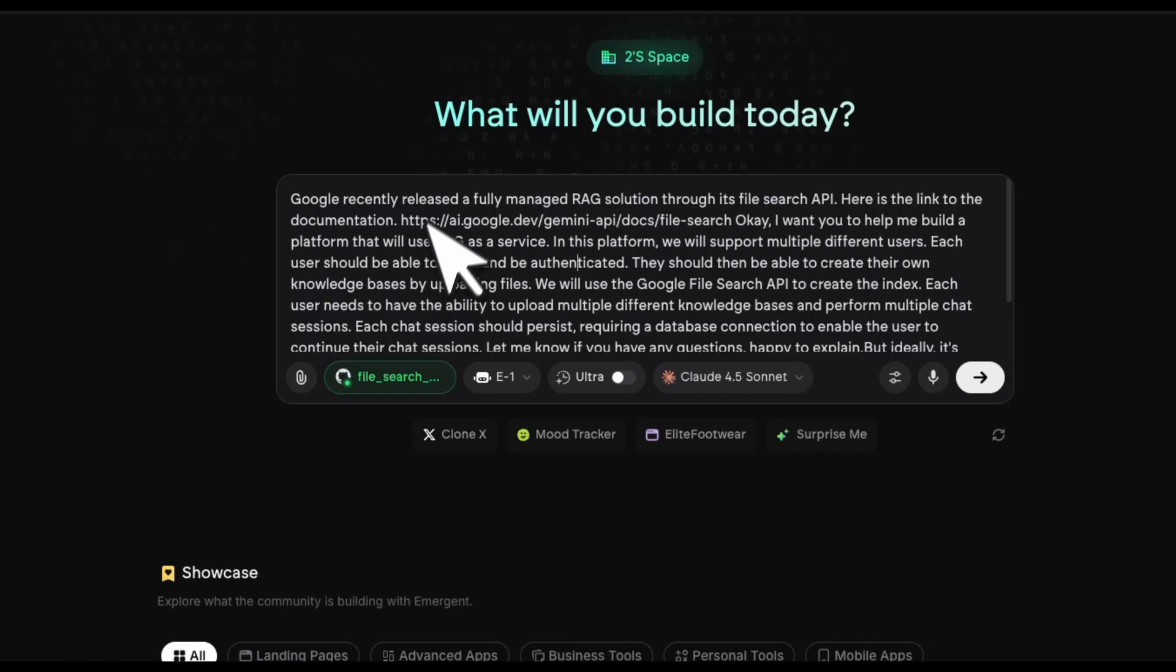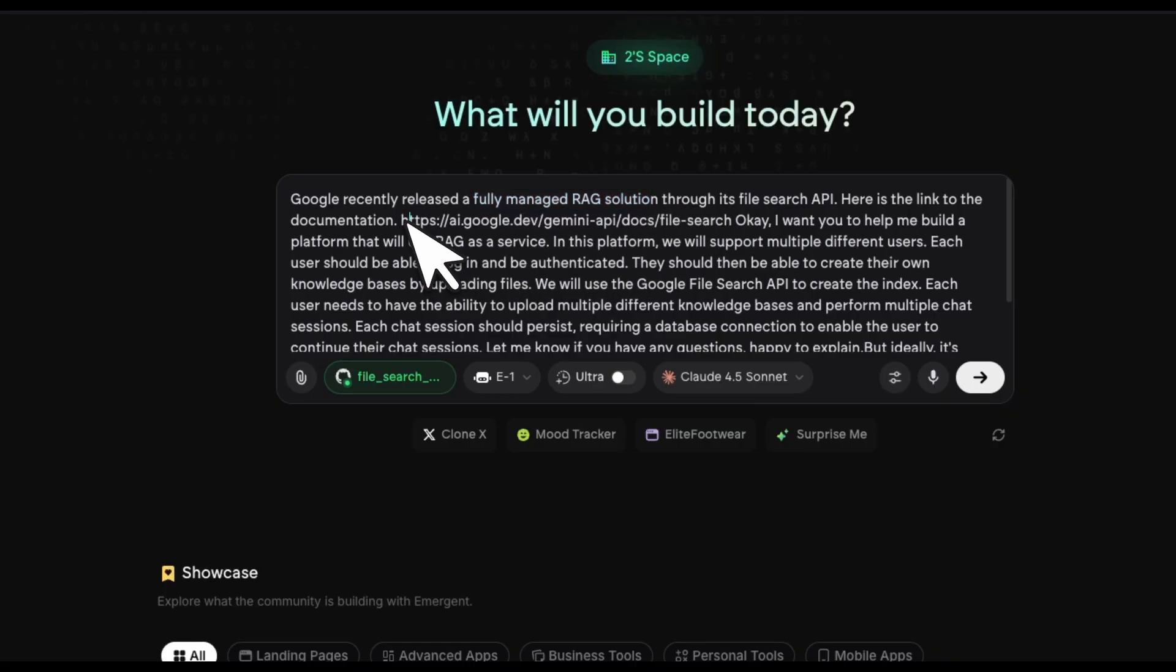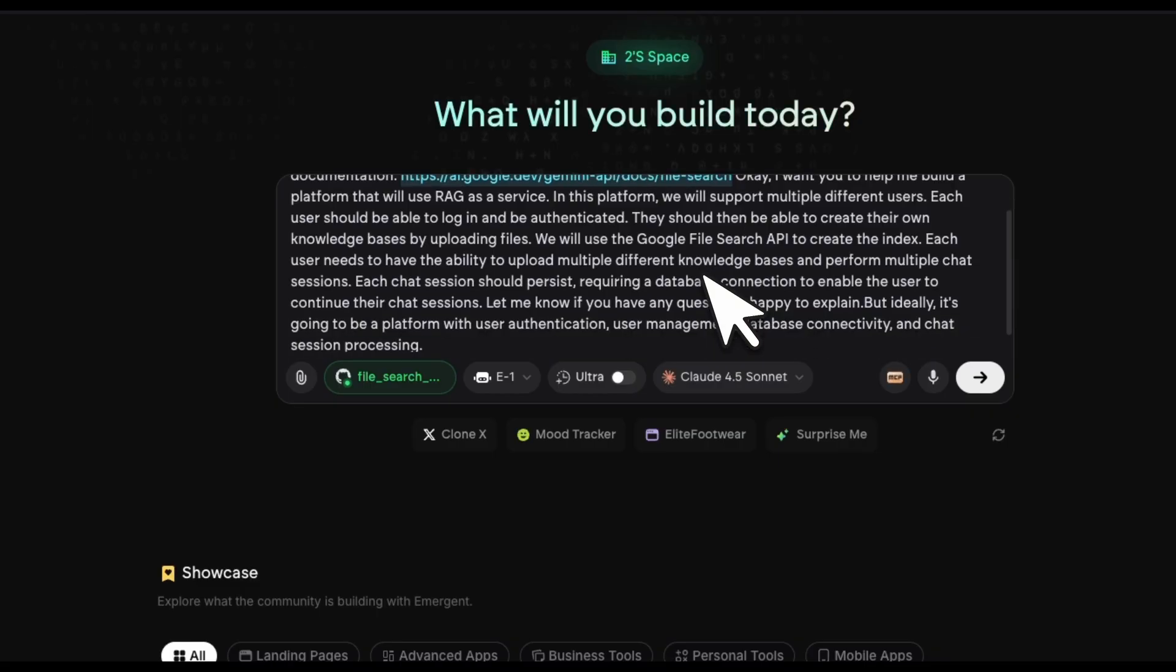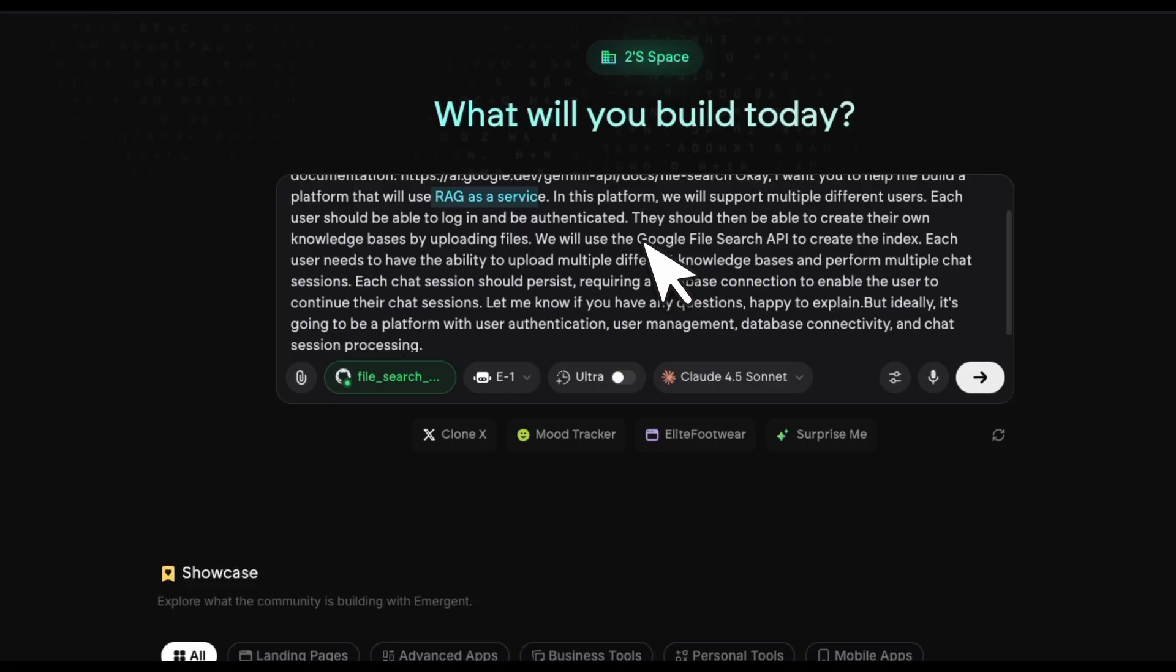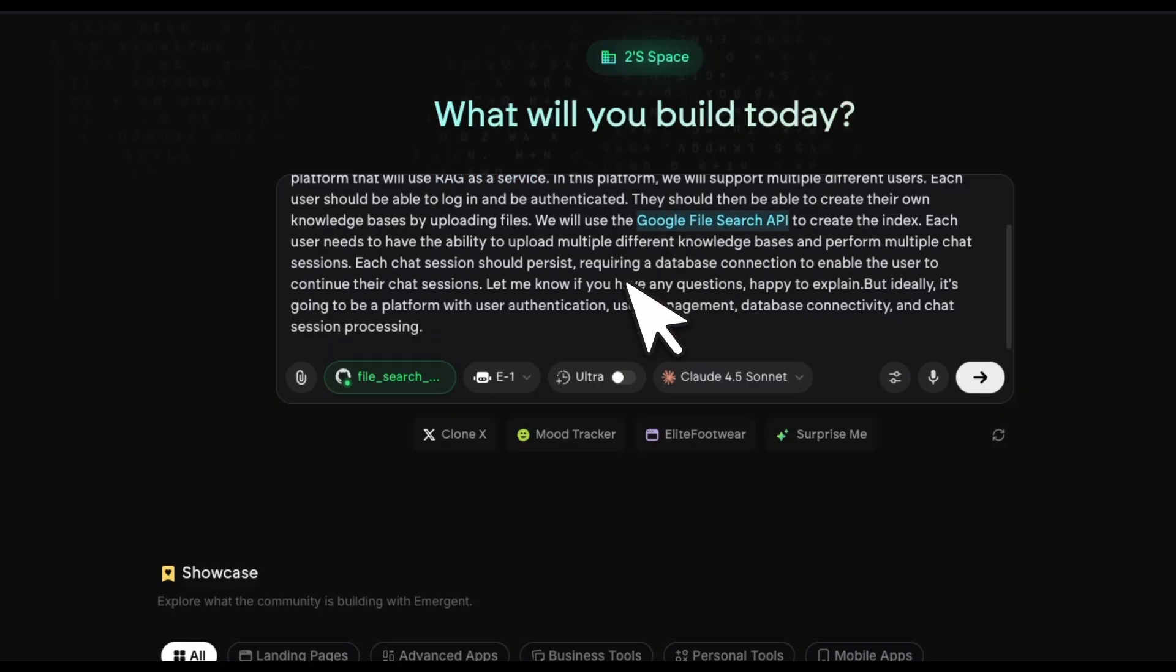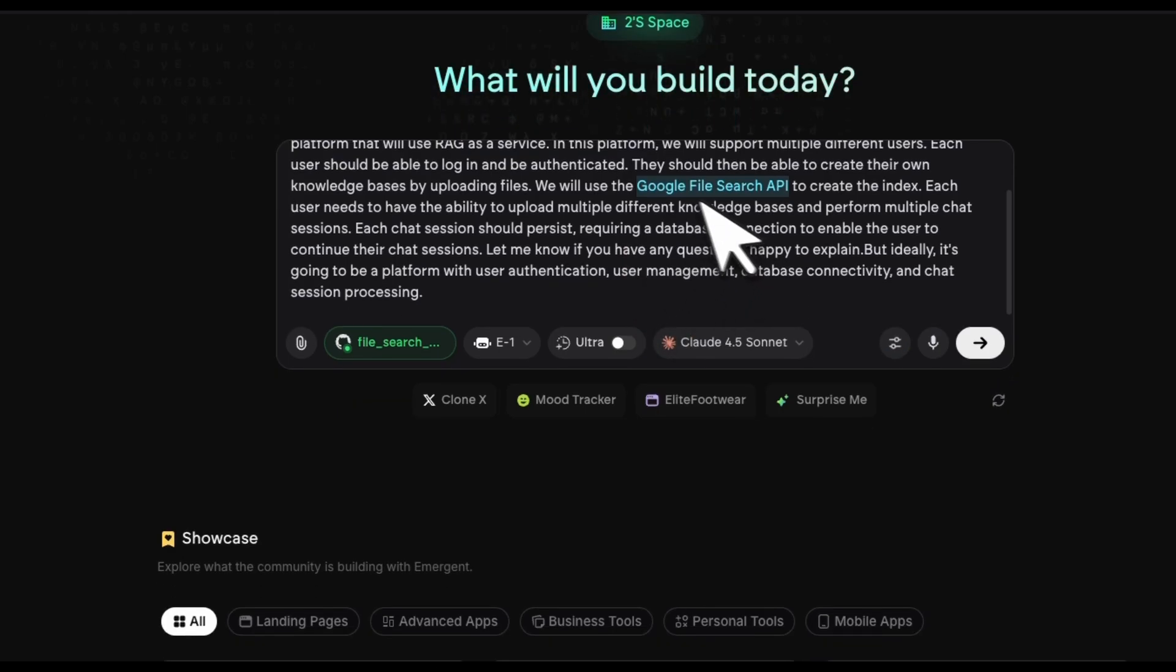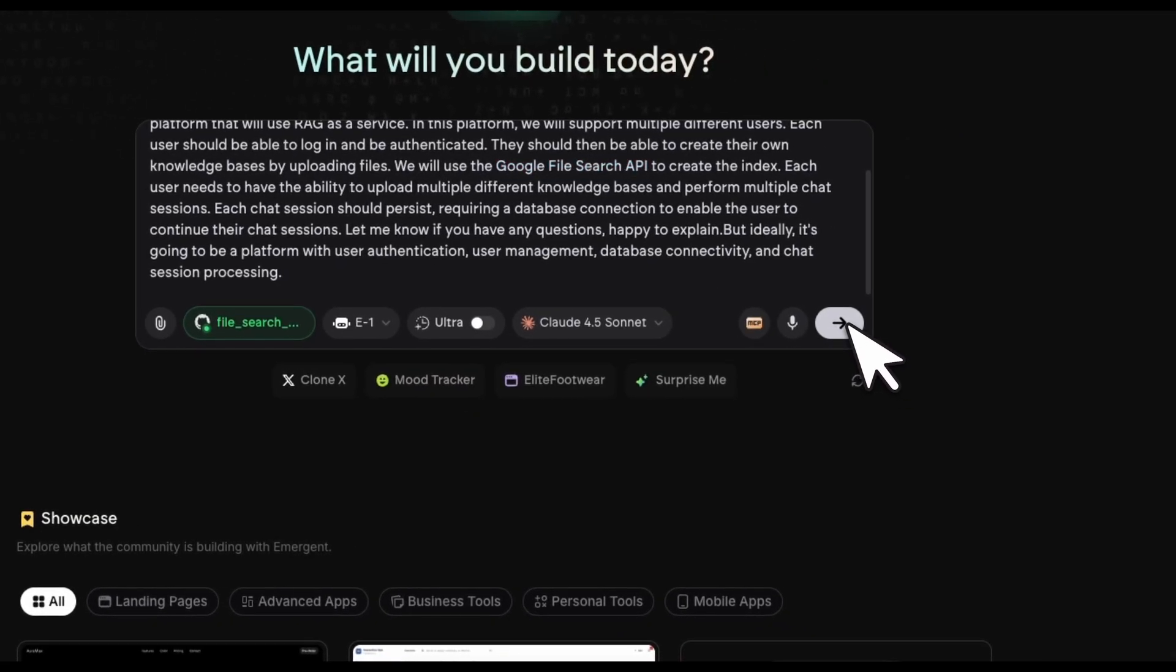Here is the prompt that I'm going to be using. First, some background: I told the agent that Google just released a fully managed RAG solution, so here is the documentation. So it has to do web search, crawl the data, read through it. And then I wanted to create a RAG as a service, which is going to be a full platform where the user can upload their documents through the Google file search API. They will be able to create multiple different indices and then create chat sessions with the LLM, which is going to be using this specific API endpoint. Let's send this in.